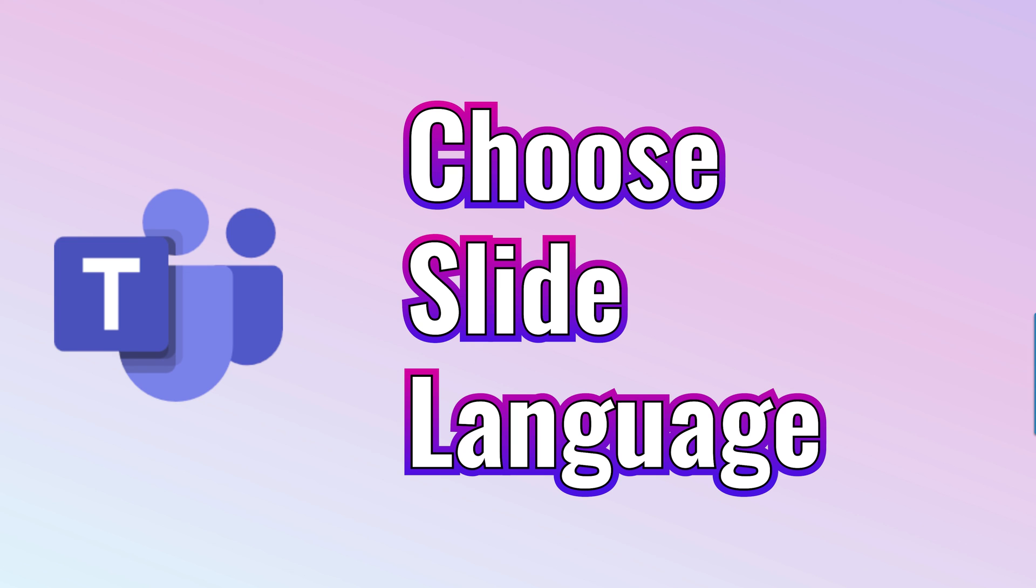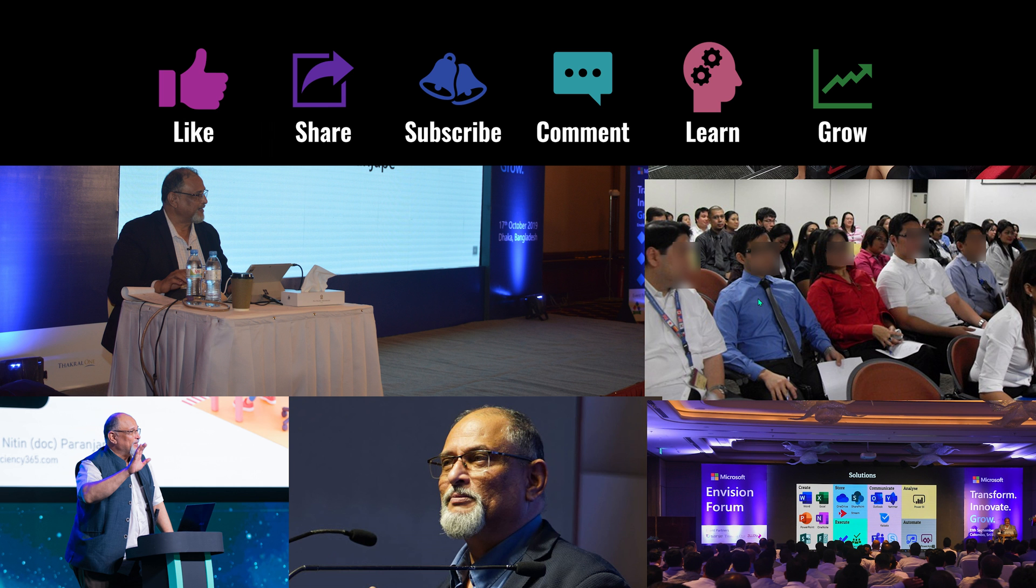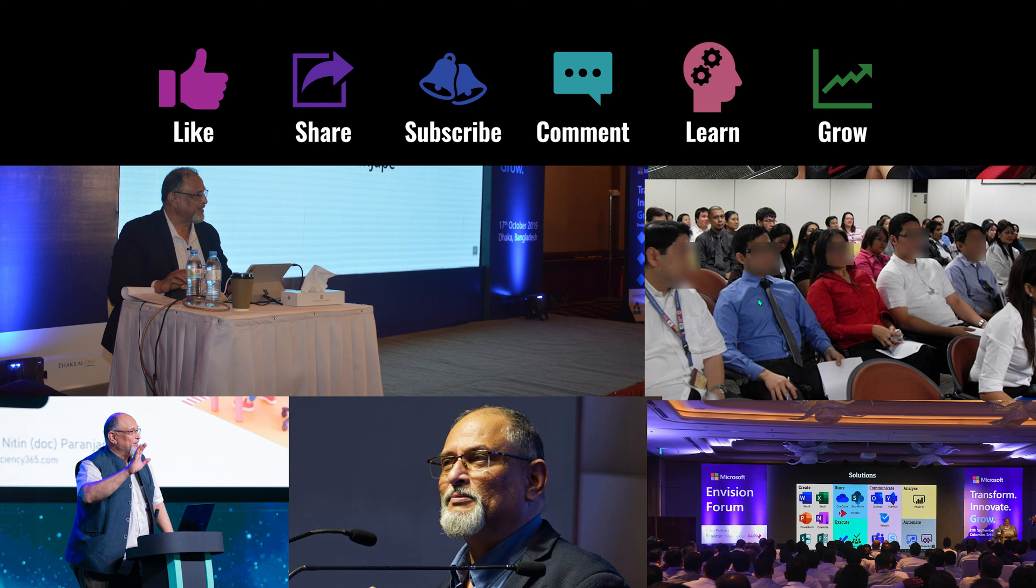So let me know if you like it, and also let me know what are the other problems you face while working in meetings, in collaboration, in task management, and I'll be happy to create videos for you. So that's it for now. See you next time. Thank you.